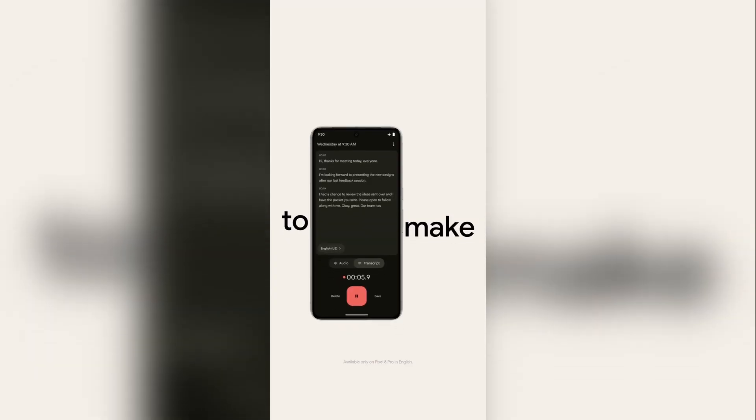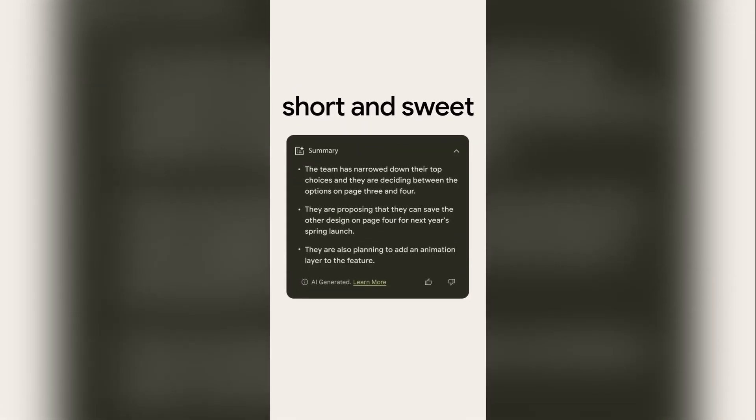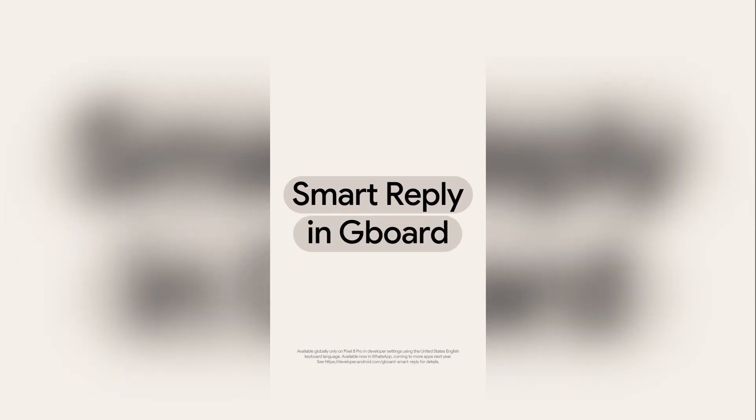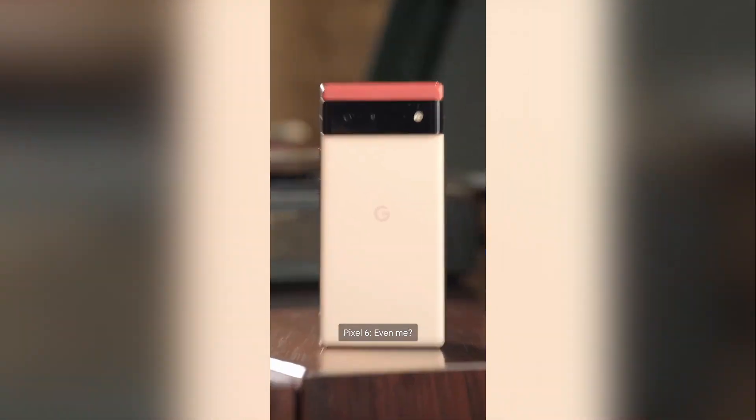Gemini Nano is available on Google Pixel devices first. It has been integrated with the Google keyboard. If you receive a message on WhatsApp, the keyboard will automatically read the message and be ready to suggest an efficient reply. You can send it in any language, and it will reply in any language — there are already many supported languages, and more will be added in one to two weeks.